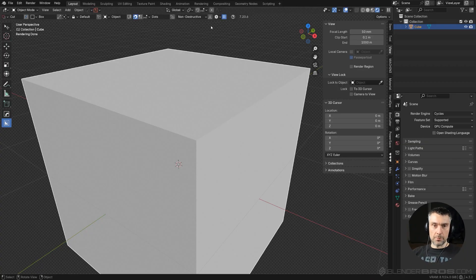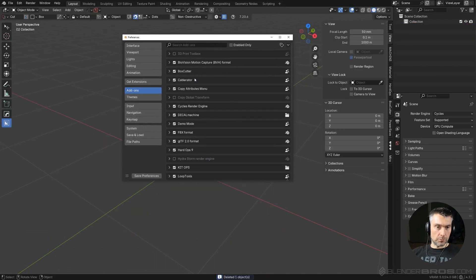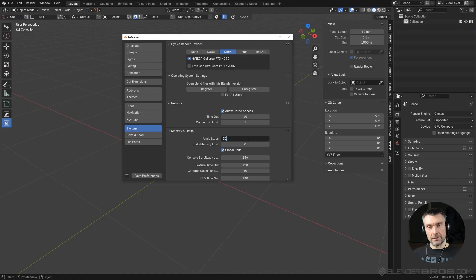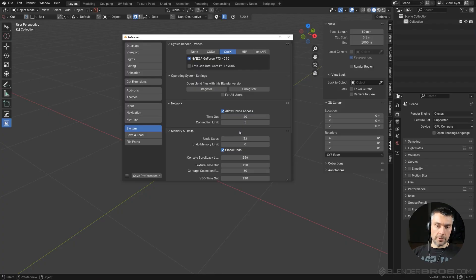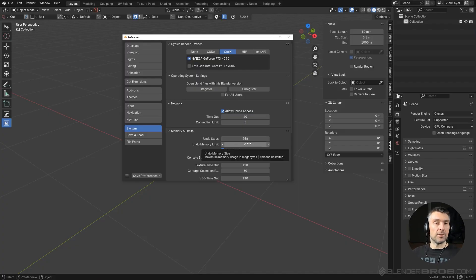Next tip is really simple: undo steps. When you open Blender and go to Edit > Preferences > System, your undo step is by default set to 32. That's not many steps. You want to type in any number — 256 is the max. Set it to the maximum number of undo steps so you have the freedom to go back as far as possible. Save preferences after.